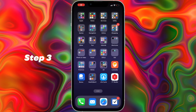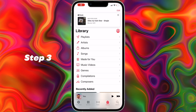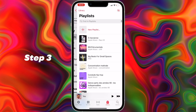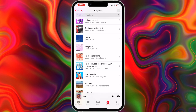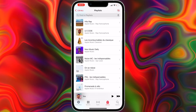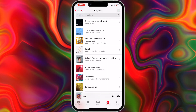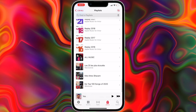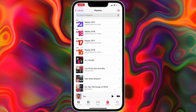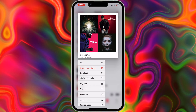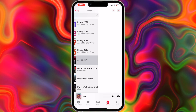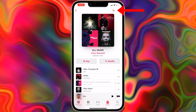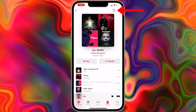Step number three. Now you can go to your Apple Music app on your iPhone and open the playlist section. There you will be able to find your new smart playlist — named in my case "All Music." Just open this smart playlist, press on the little download button, and all your music will be automatically downloaded to your iPhone.